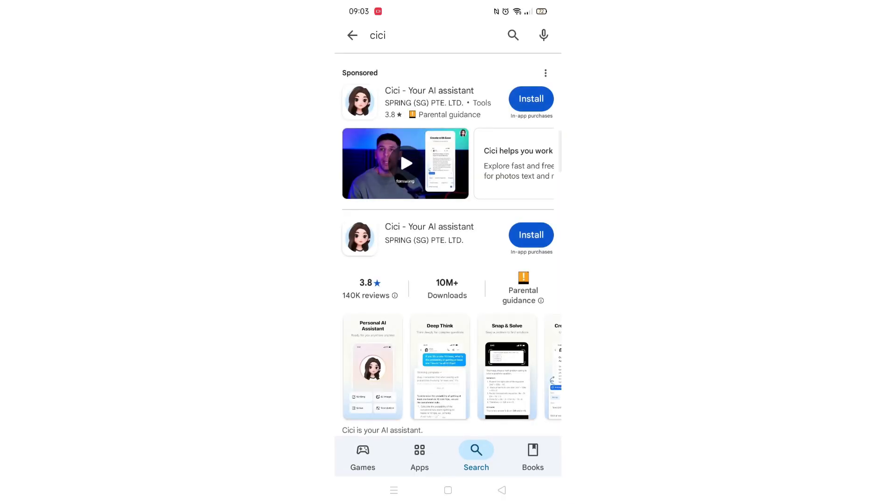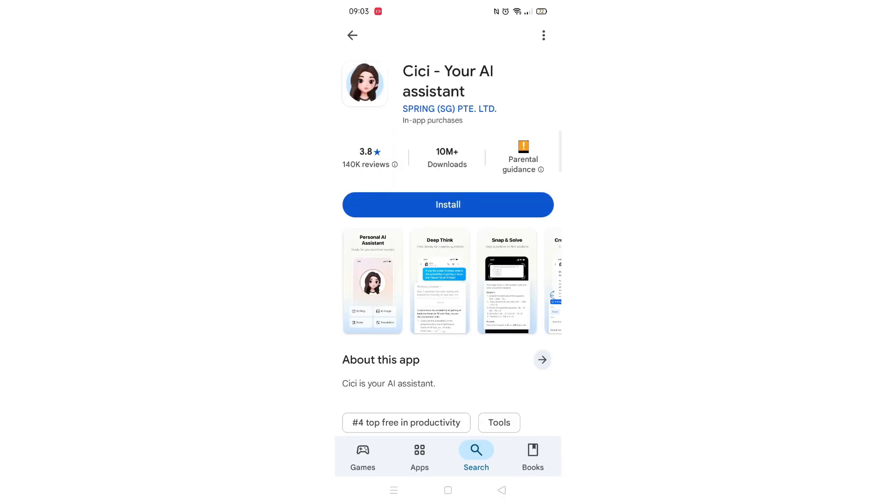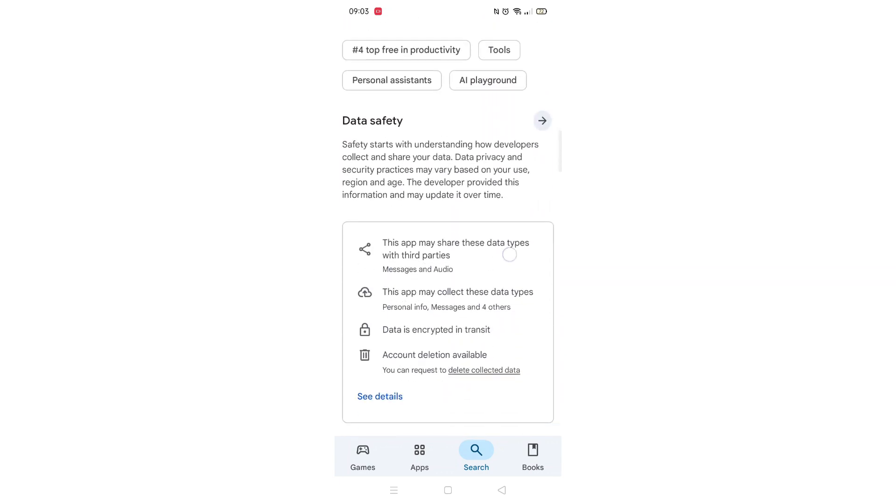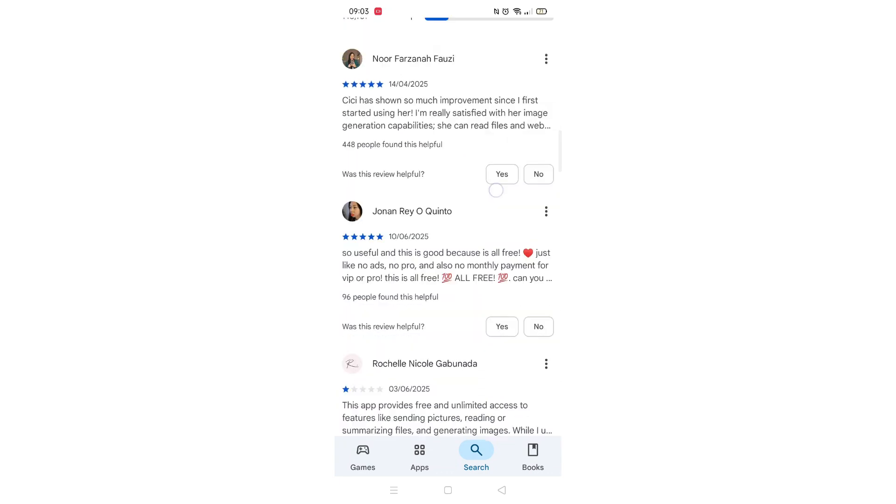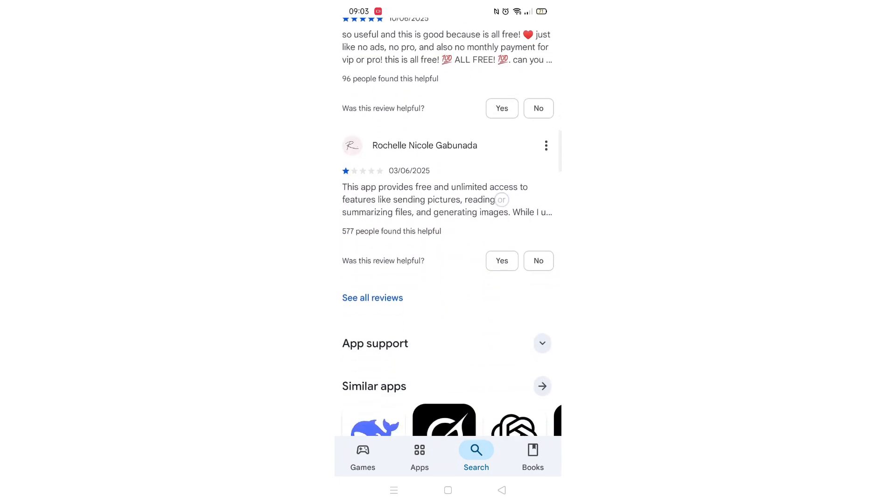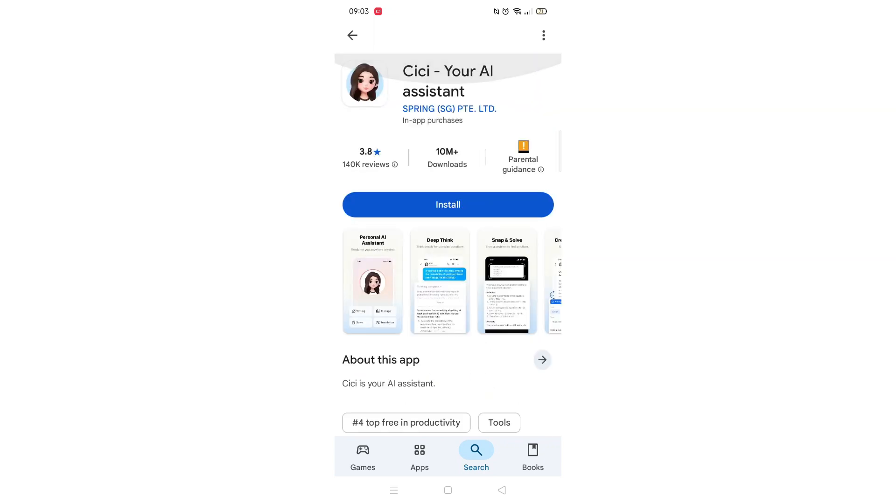From the search results, click on the CCAI app to open up the app's page. From here, you can scroll down to see info about the app, such as customer reviews and ratings.